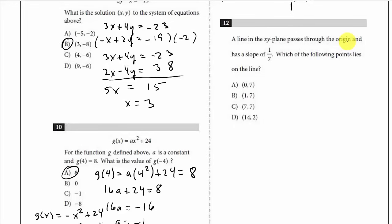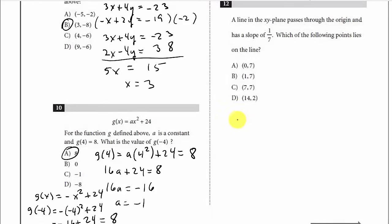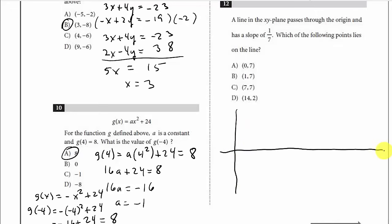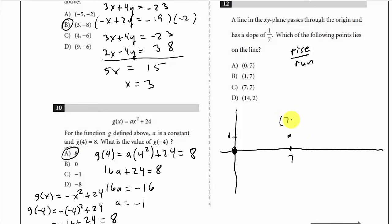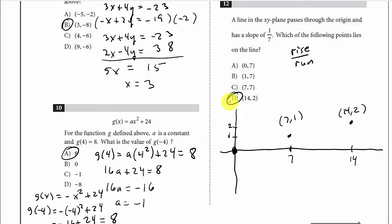A line in the xy-plane passes through the origin and has a slope of 1/7. Which of the following points lies on the line? The slope is rise over run. Starting at the origin, go up 1 unit and right 7 units — that's the point (7, 1). That's not among the choices. Go up one more unit and right 7 more: that's the point (14, 2). That's D.